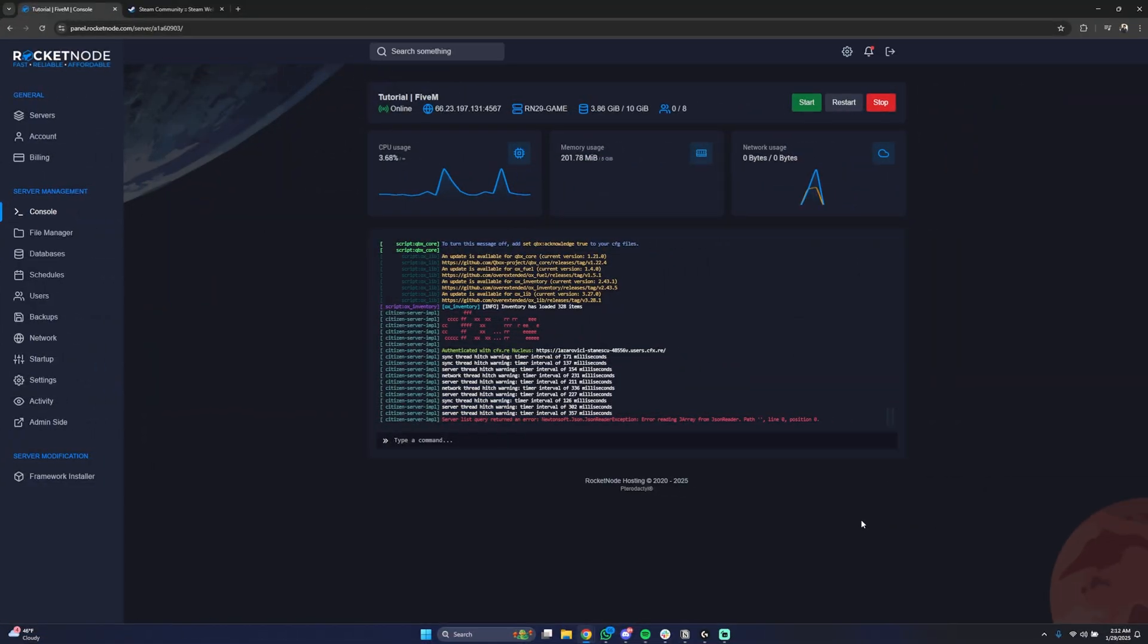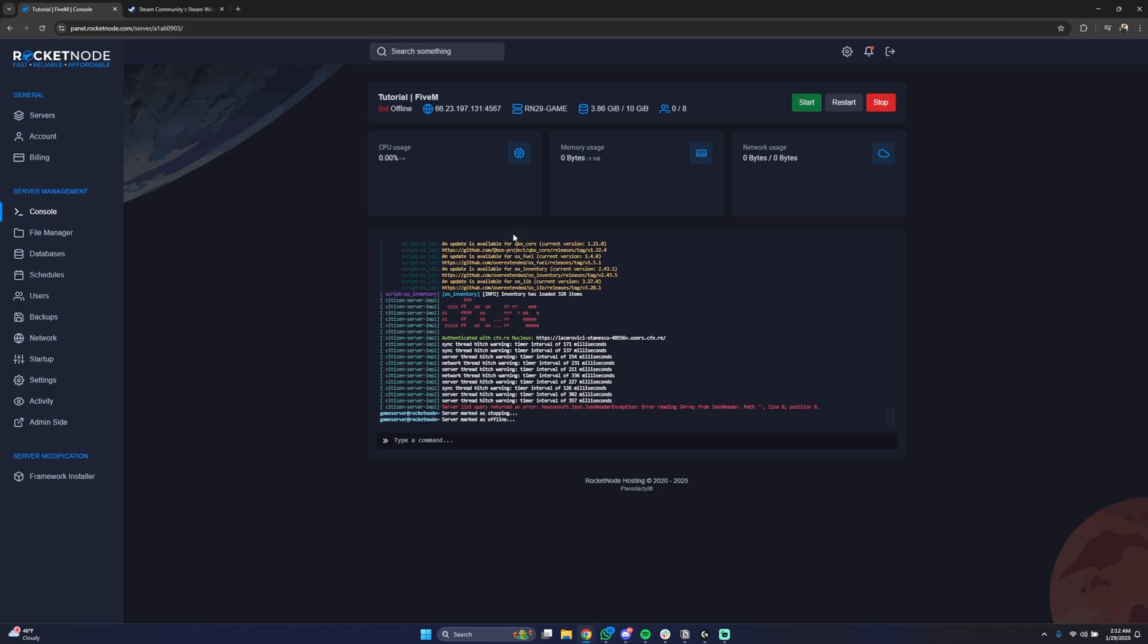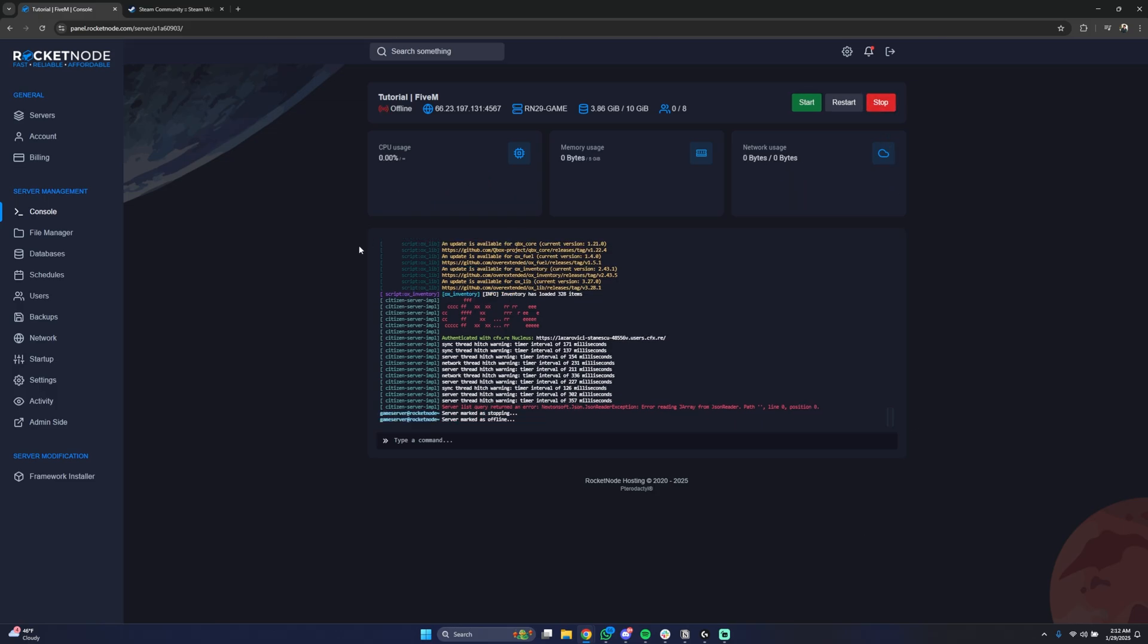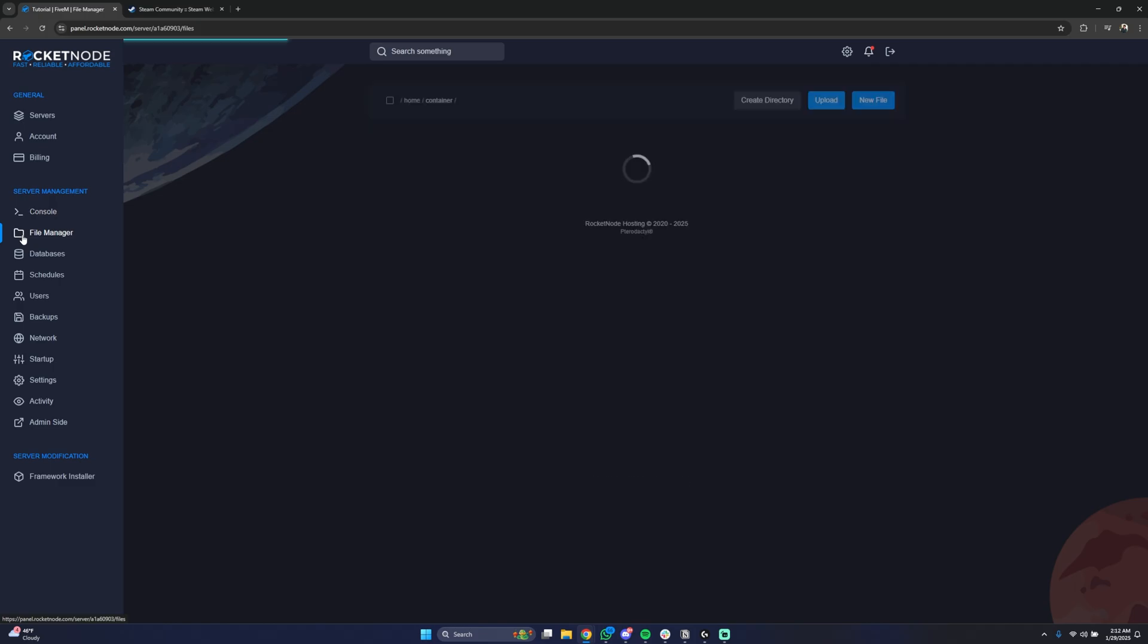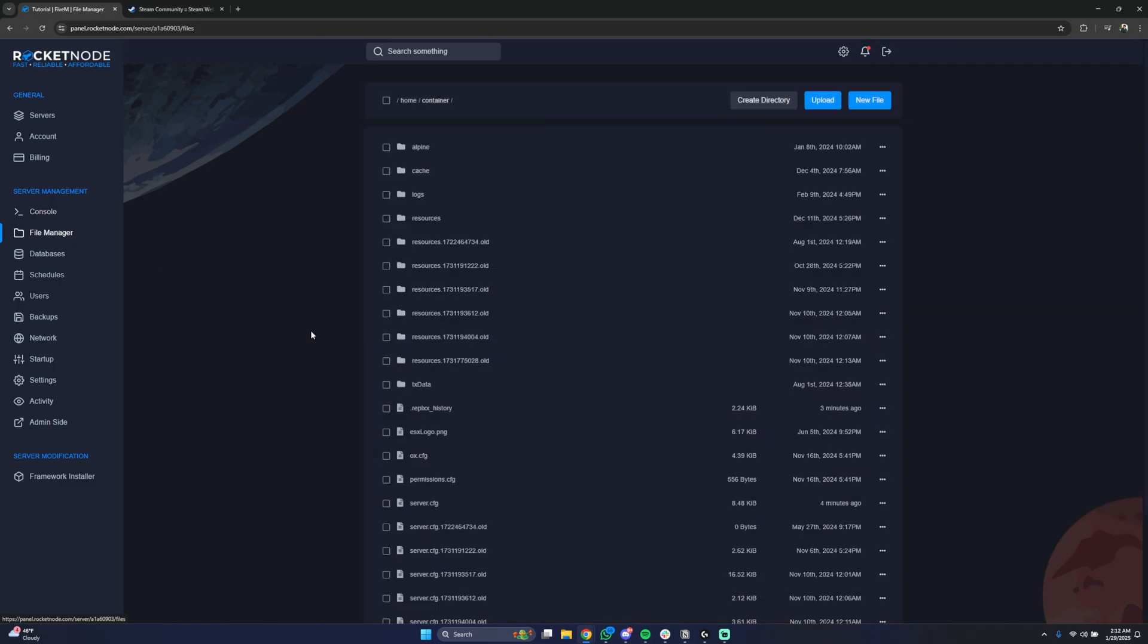After going to panel.rocketnode.com and selecting the server you want to proceed with, make sure that you turn the server off. Now in order to configure your server you're going to have to navigate to file manager and here look for the file called server.cfg.